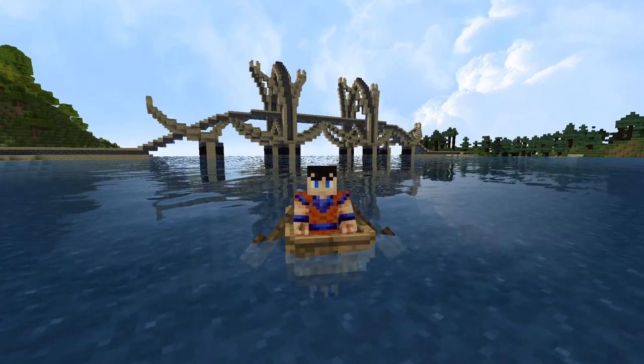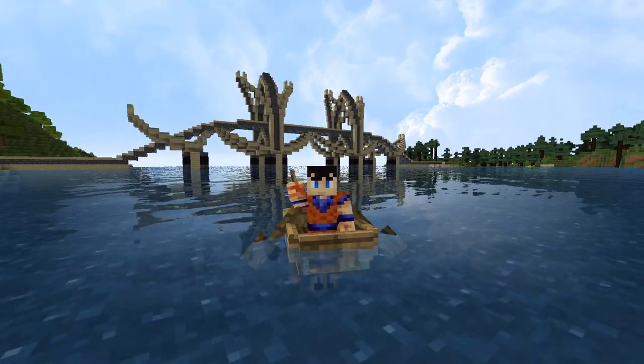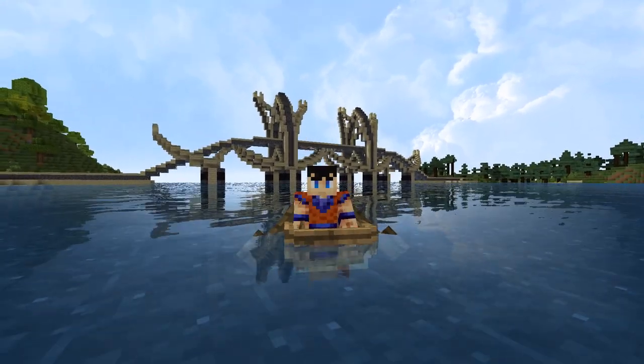Hello, my name is Tridar. Today I'm going to be showing you how to build a High Elven Bridge in Minecraft. Let's get started.